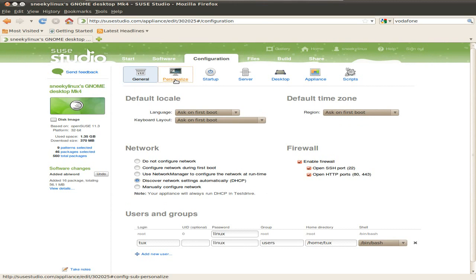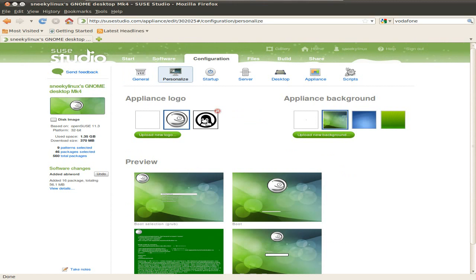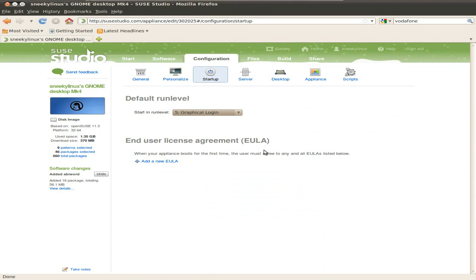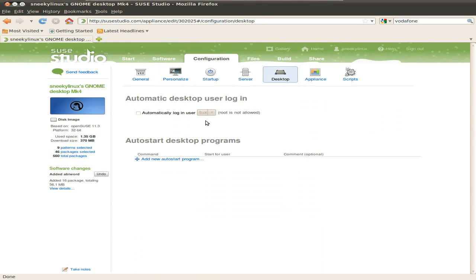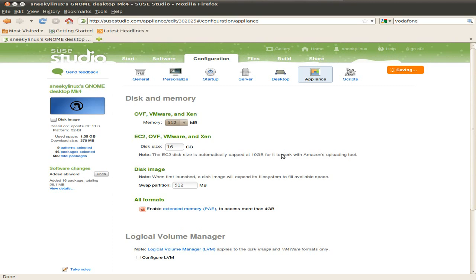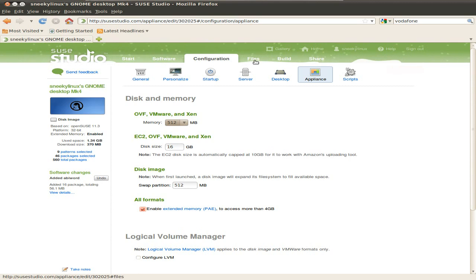So Personalize — we'll go there. You get some different screens here you can use, different colours. There's not too many, but you can upload your own if you so wish to. So that's pretty good. Right, Start Level — Graphical Login, yes, number five. Good for me. So we'll go to Desktop. Automatically Login? No, don't want to do that. Now your appliance — I'm going to enable here the PAE extension, so it recognises all my memory from the start. So if you've got loads of memory, it will see it all. That's even better for 64-bit stuff, by the way.